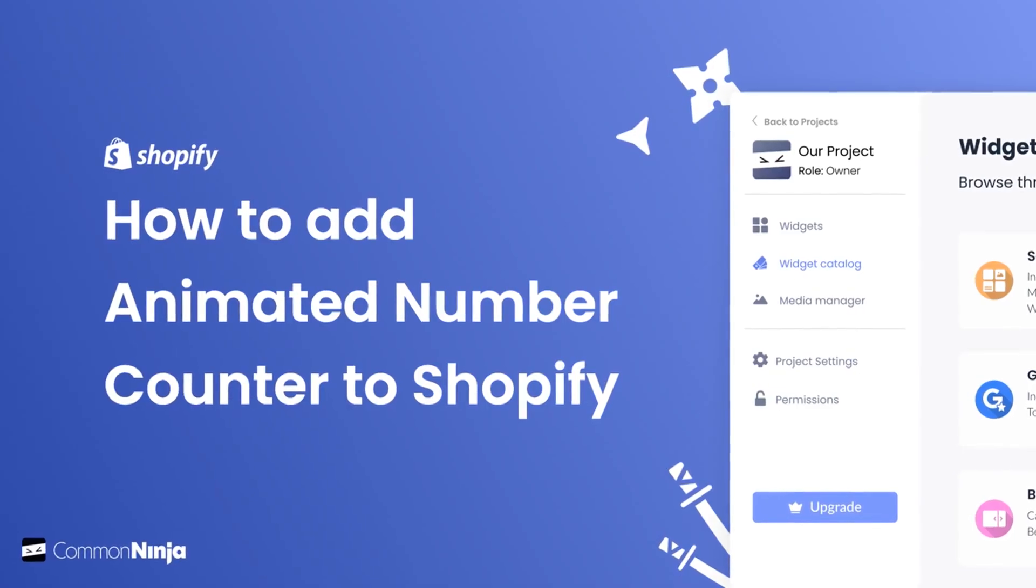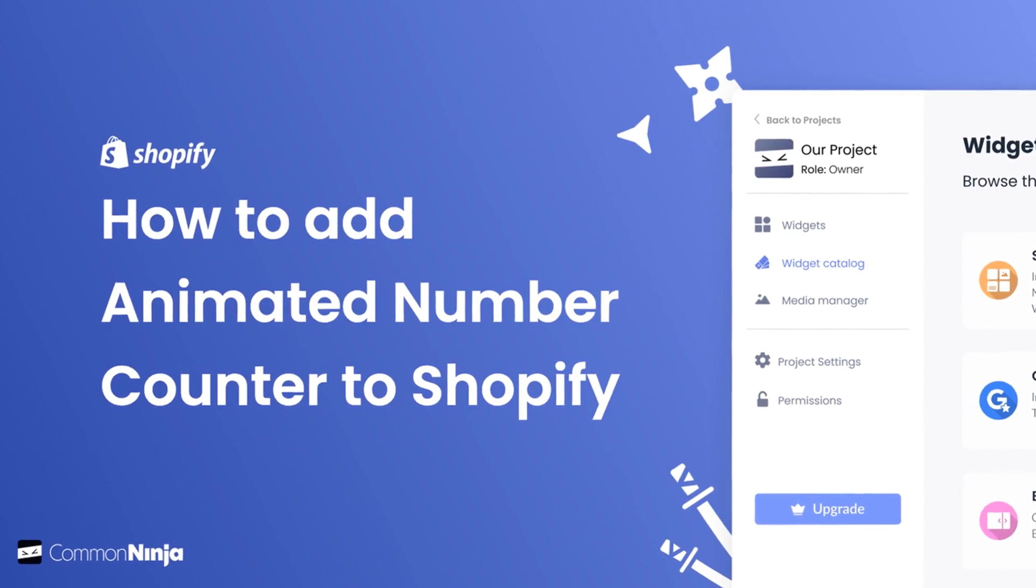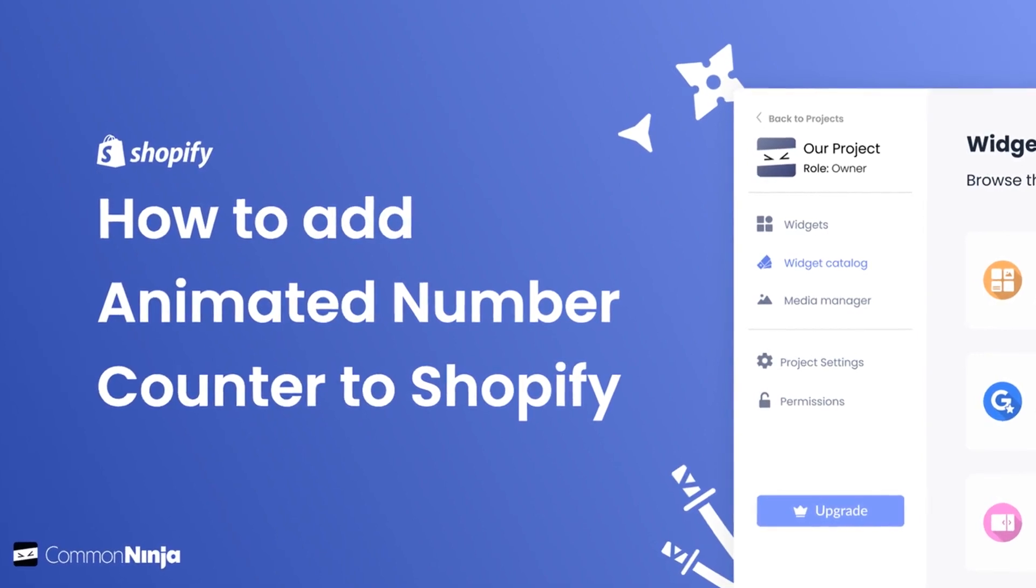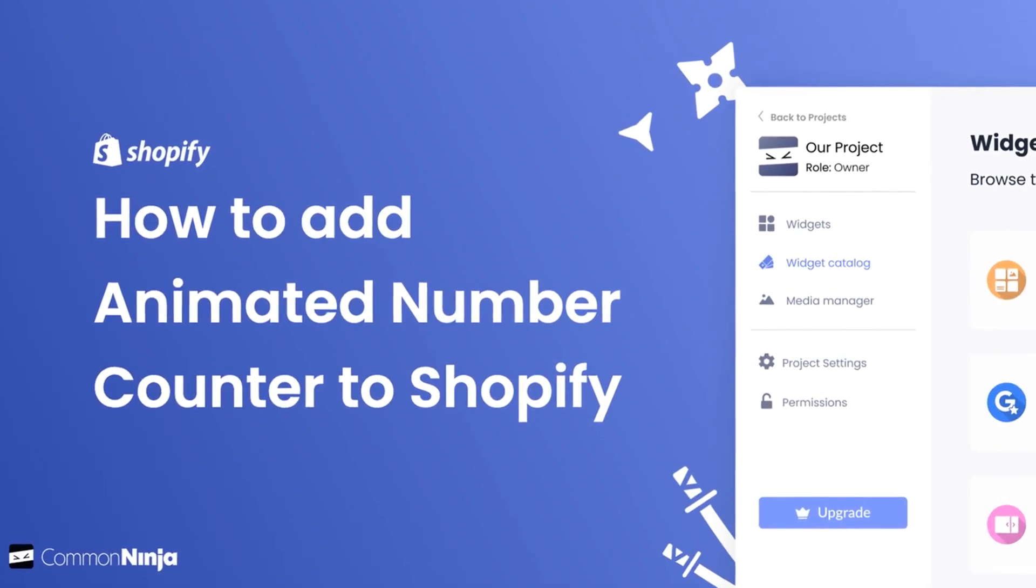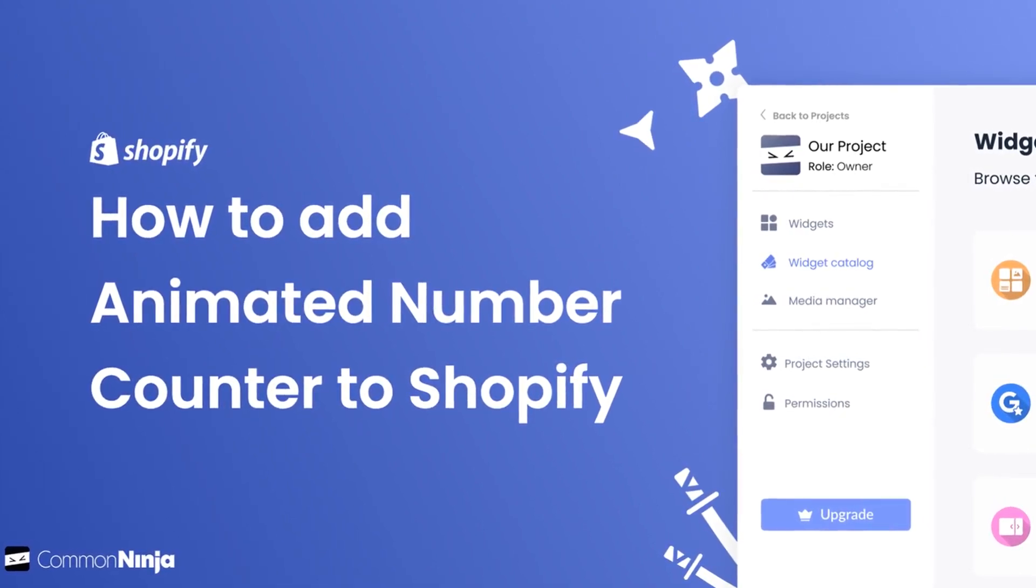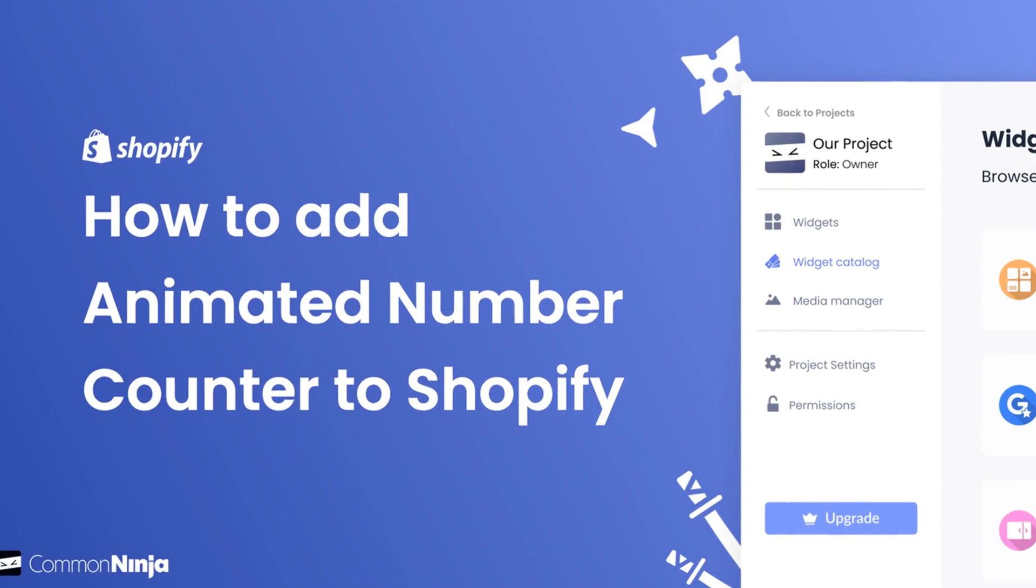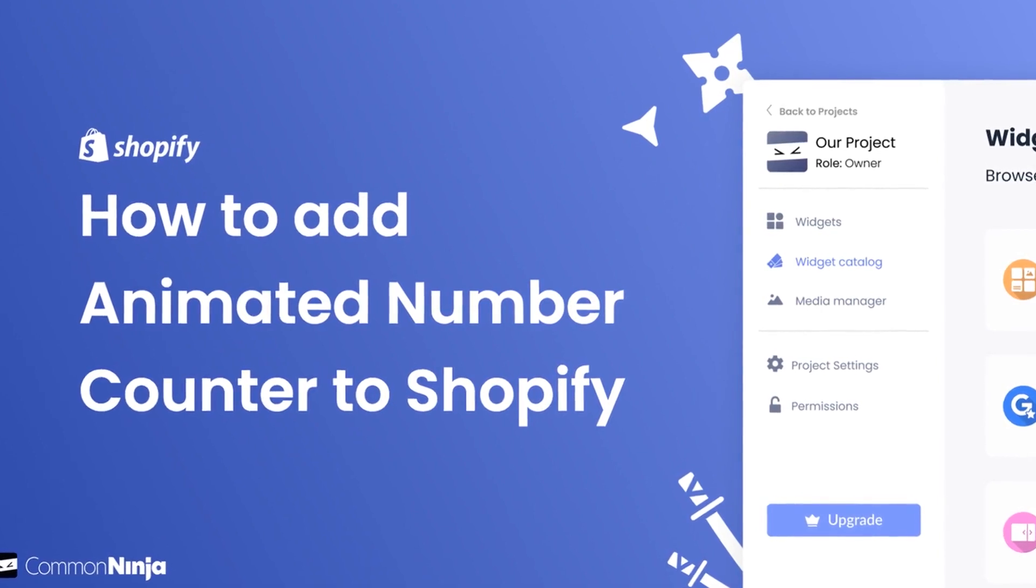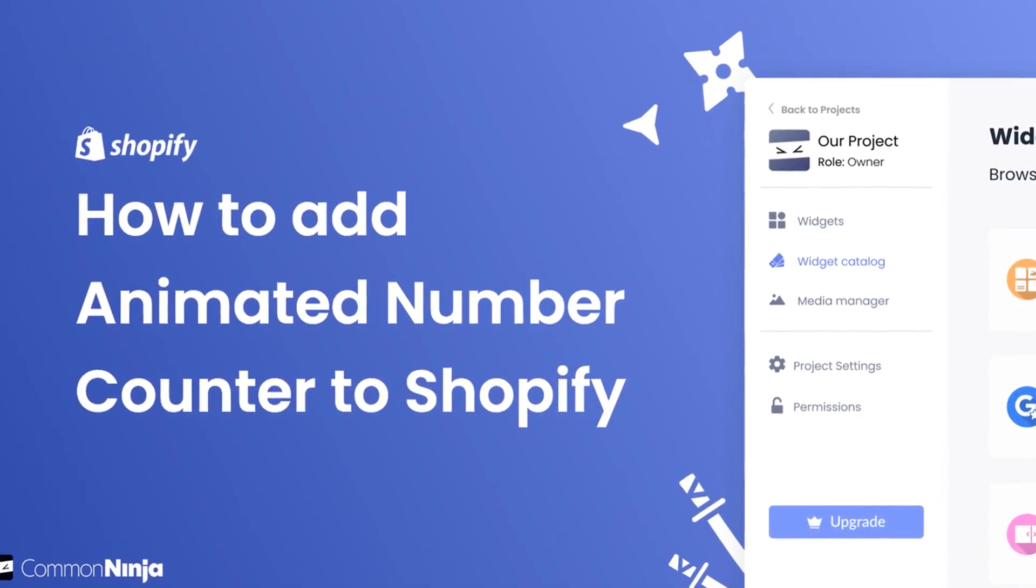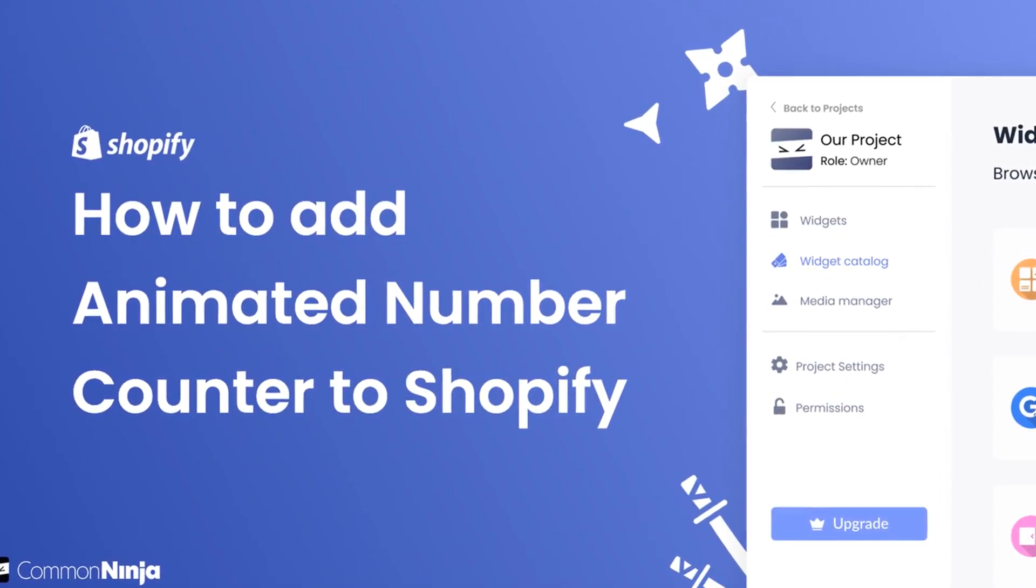Hi, my name is Daniel, and in this video I'll show you how to create an animated number counter widget and add it to a Shopify store. Let's get started.